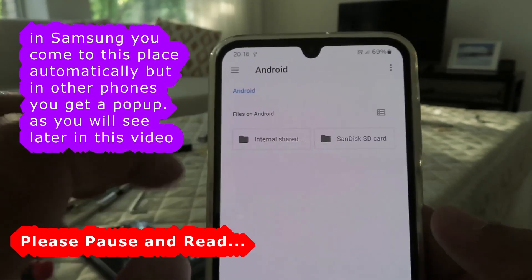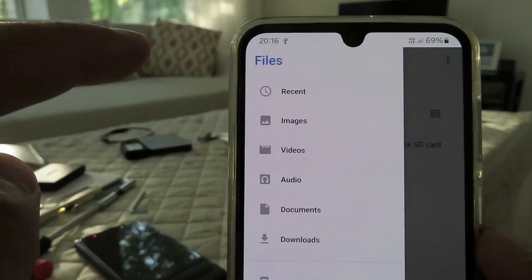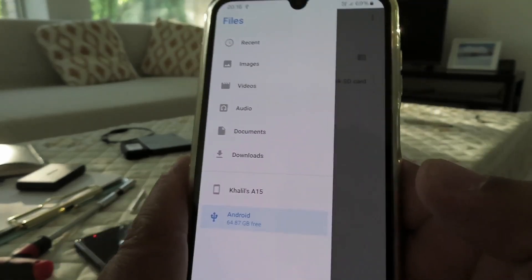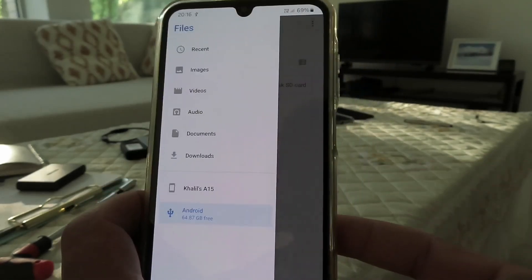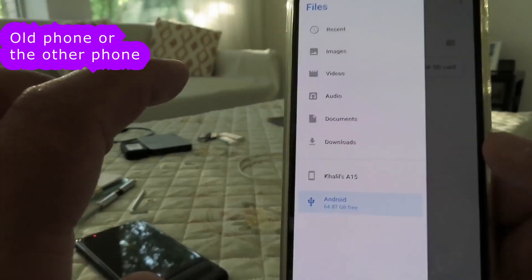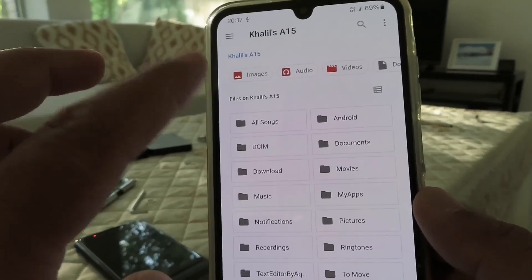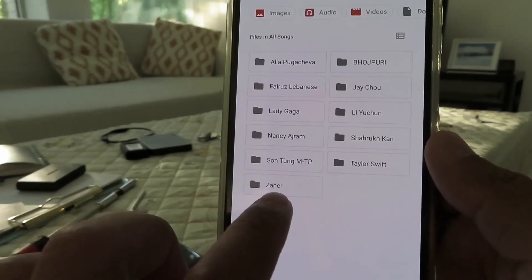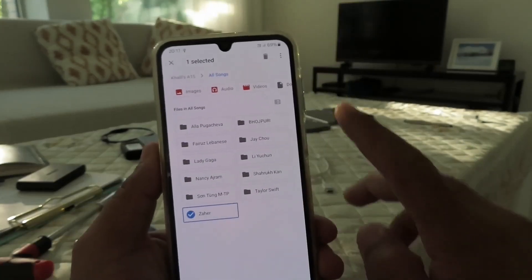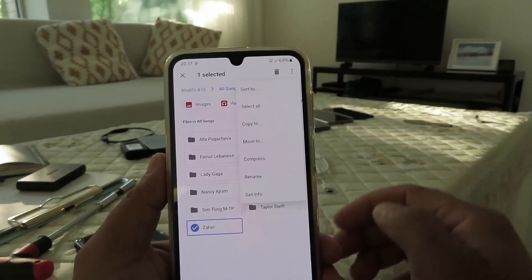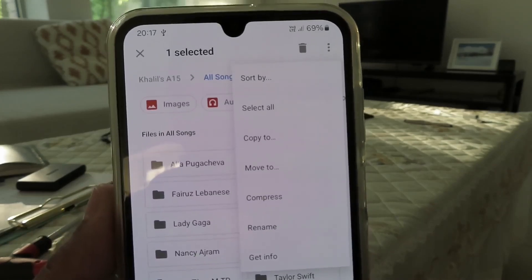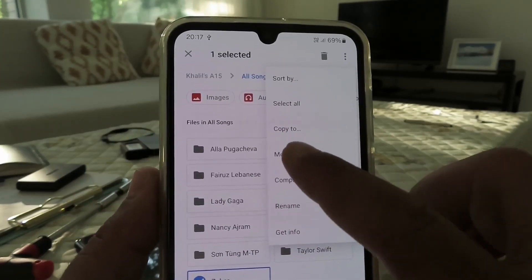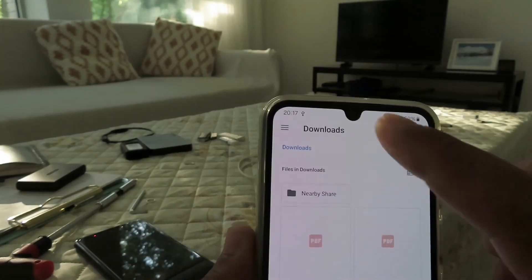You can navigate between connected devices from this menu. Here you have the menu button, some categories, and the connected devices. I want to copy or move some data from this phone to the old phone. We can switch between phones — here are all my favorite songs. Long press the folder to select it, then tap the three dots in the right corner. You have options: sort by, select all, copy to, move to, compress, rename, and get info. Click on 'Move to.'